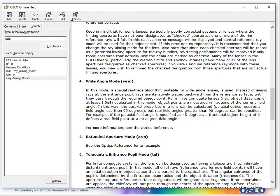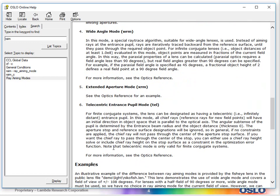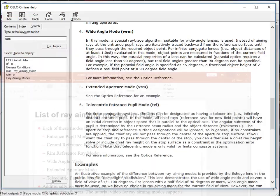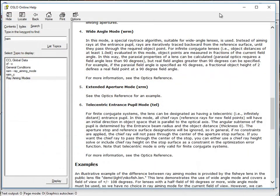The telecentric entrance pupil mode is one that you will use if you have a finite conjugate object, but the entrance pupil is telecentric, meaning it's projected to infinity. So those are the six that we'll have some special videos for, but I do want to go through here.